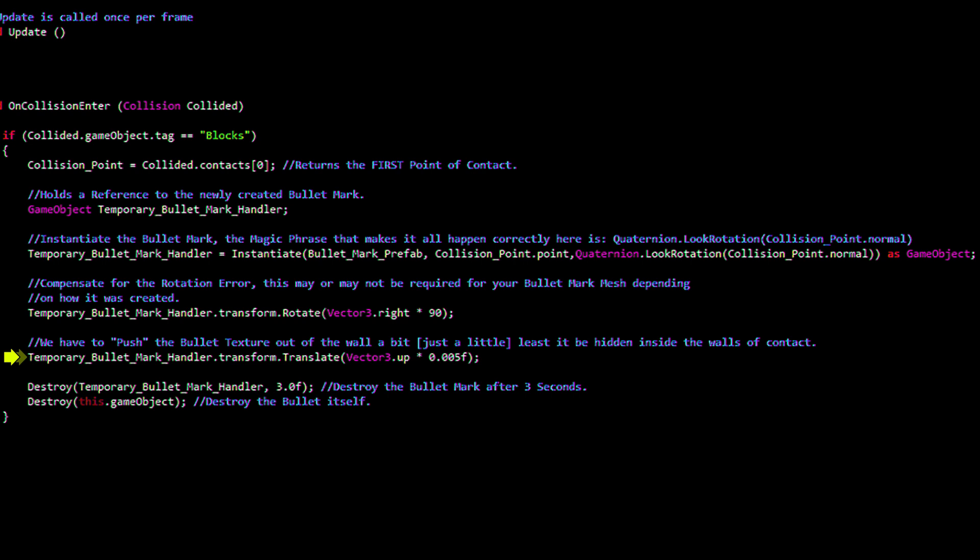Understand that depending on the way your bullet marked mesh was created, your translation axis might be on some other axis other than up. This line tells the bullet marked mesh to kill itself after 3 seconds. You may or may not want to do that for your game. You probably will though to save resources. This line informs the bullet that life is meaningless and it should just die.